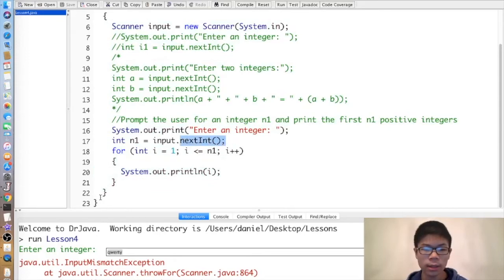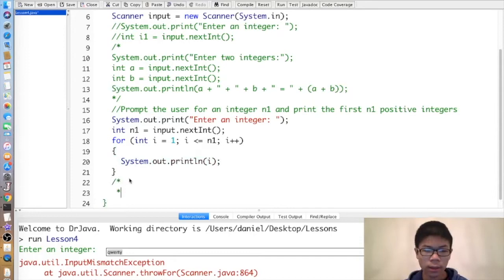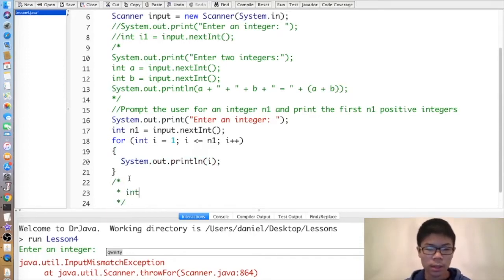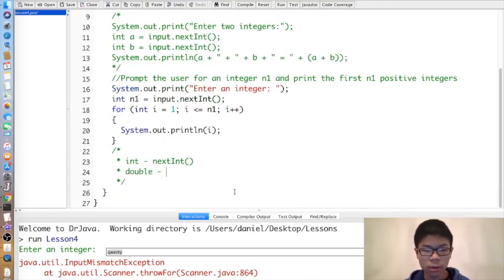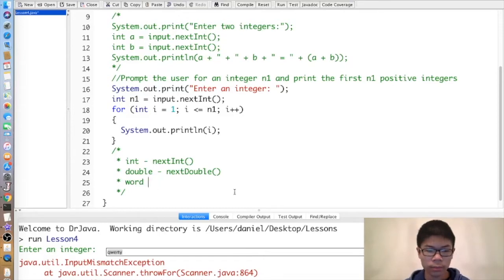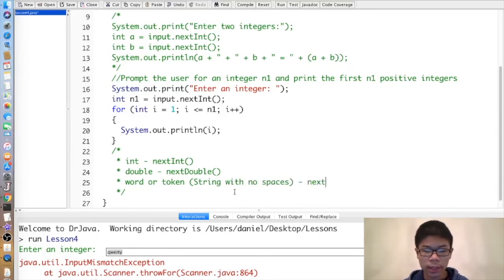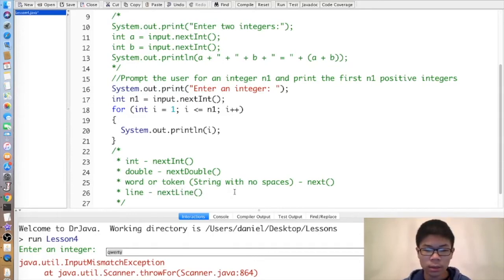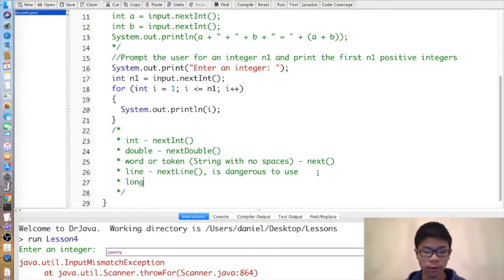If we can only accept ints, things can get boring. Fortunately, we can accept other things. Here's the list: for int use nextInt; for double use nextDouble; for a word (a token — a string with no spaces) use next; for a full line use nextLine. Note that nextLine is dangerous and should be used with caution. And finally, the last useful one is nextLong, which accepts a long.